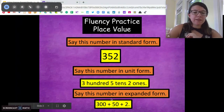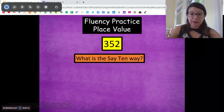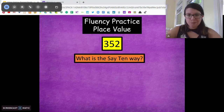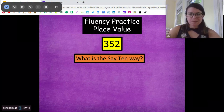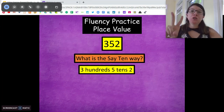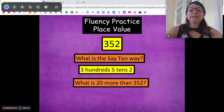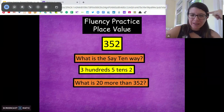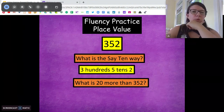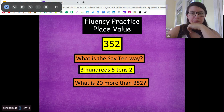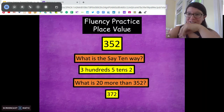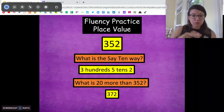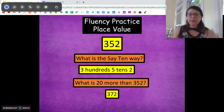Very good. So it's going to be 300 plus 50 plus two. We're taking the value of each place and adding them together. So we have 352. How would we say this number the 'say 10' way? Three hundreds, five tens, two. What is 20 more than 352? Think about how many tens are in 20 and how we would add that. 20 more than 352 — 372. Awesome. So we're adding two more tens: five tens, six tens, seven tens — 300, seven tens, two is 372.